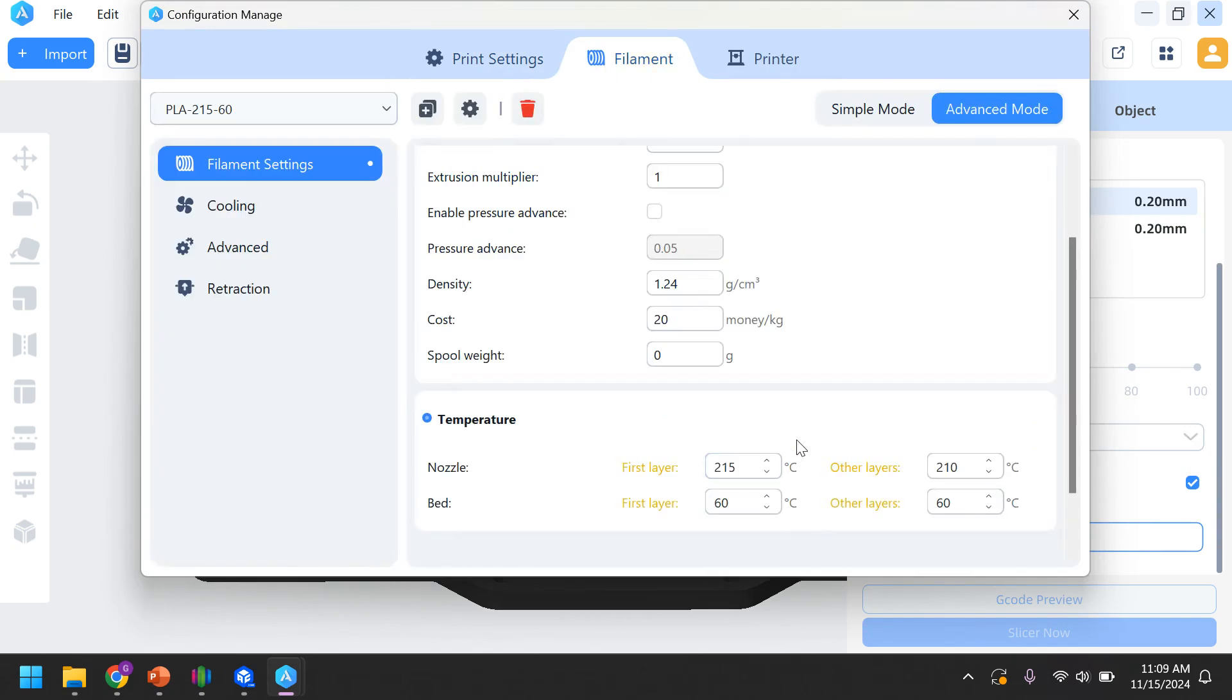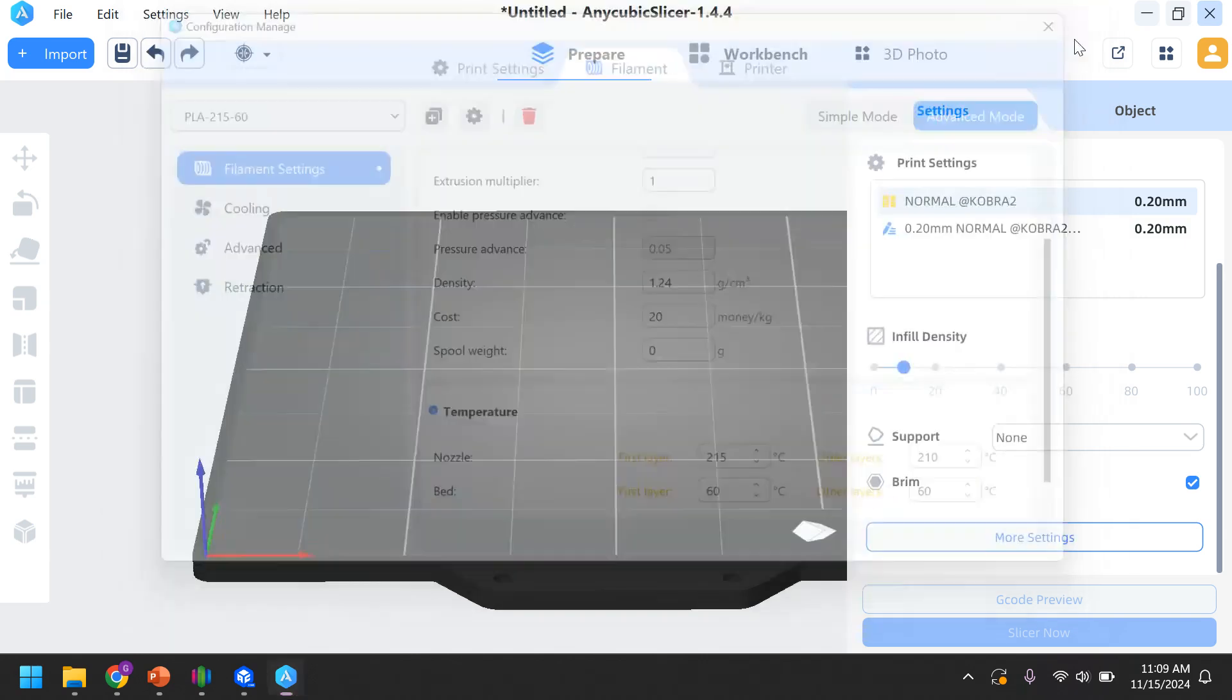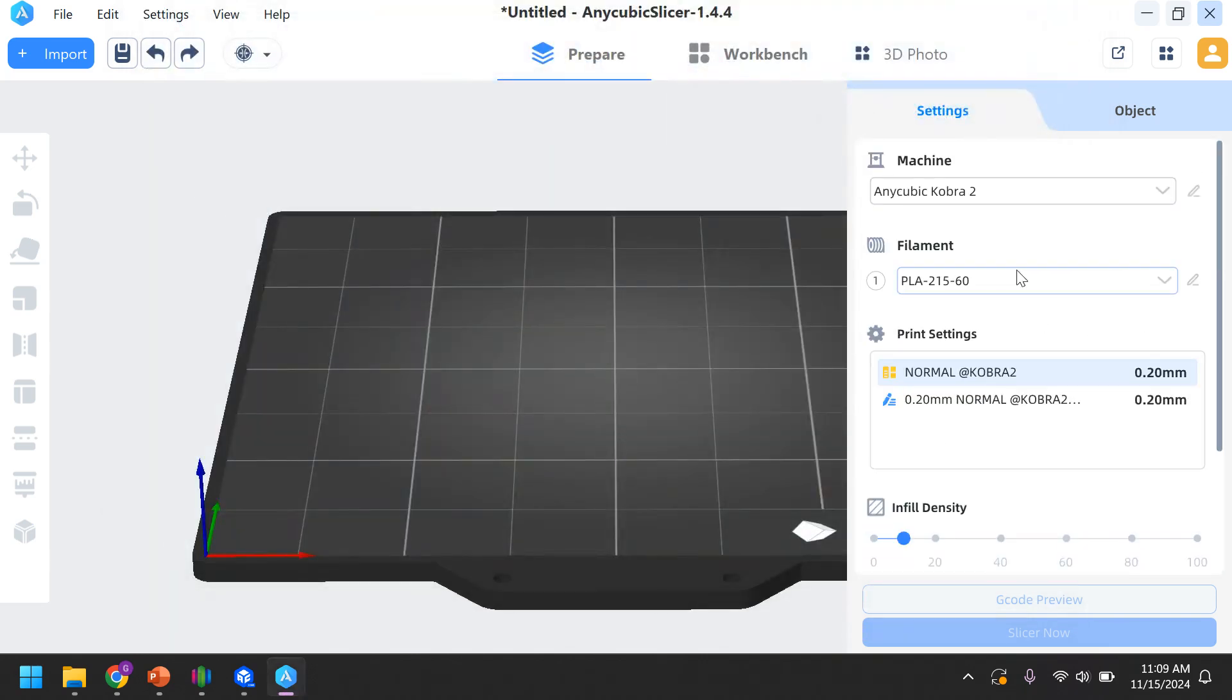It is the most bizarre thing. I don't know why they don't change it. Probably because they've updated to the new software. So, when in doubt, if you're using the Cobra 2, not the Pro, just double-check the bed temperature and make sure it's at 60. All right.